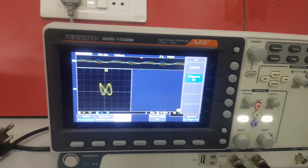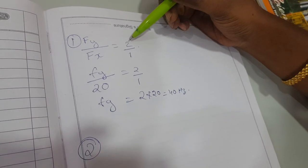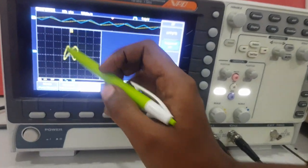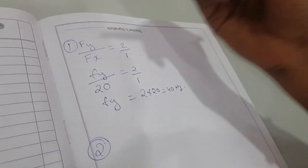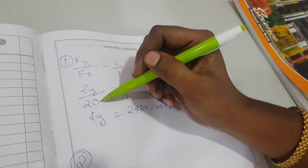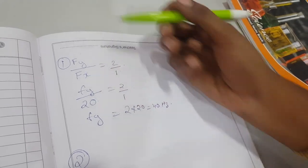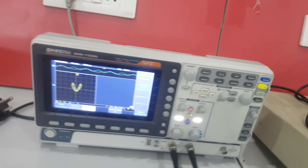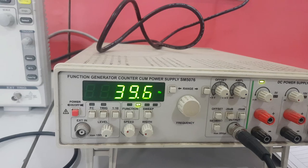Coming to the calculations: FY upon FX equals 2 by 1, since there are two horizontal tangents and one vertical tangent, as we can see on the graph. FX has been given as 20 Hz and we have to determine the value of FY. So FY is equal to 2 times 20, which equals 40 Hz. We can verify this on the function generator — it shows 40 Hz.